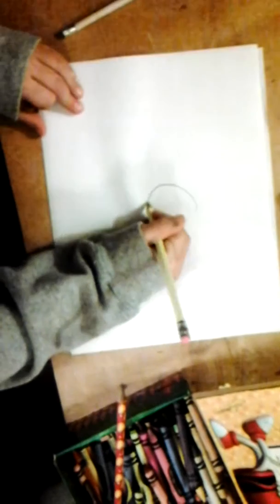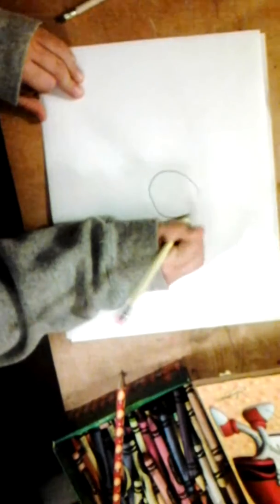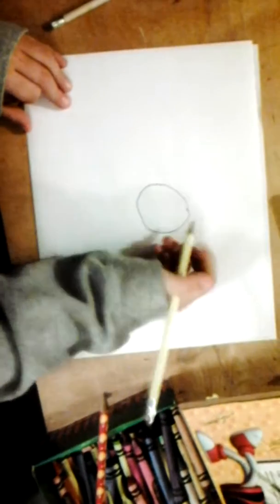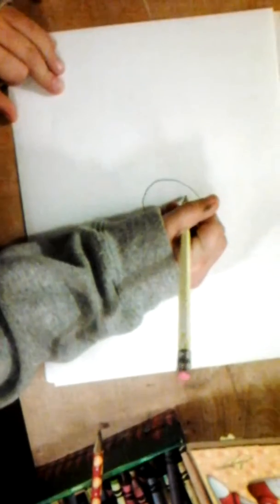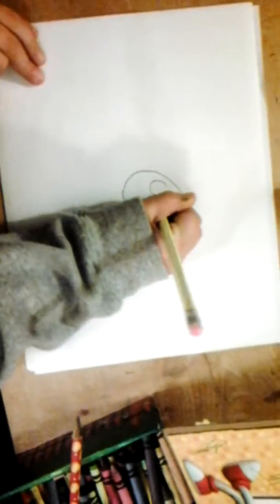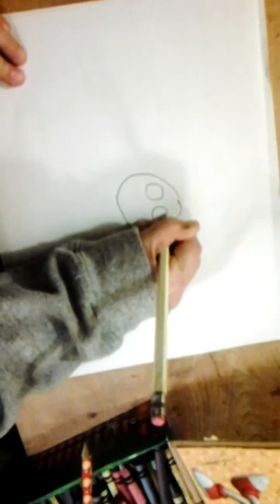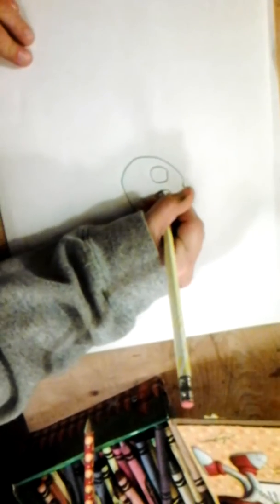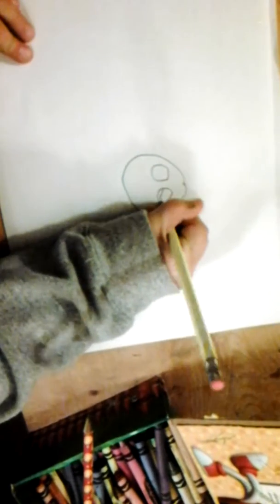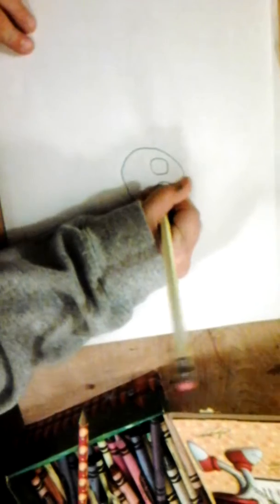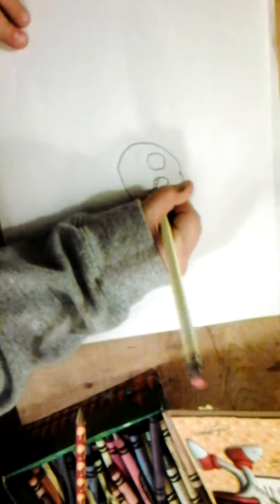So first you gotta make a circle. And then you gotta make two circles in the middle of a big circle. Then you gotta make a little present there, make lines inside in each one.